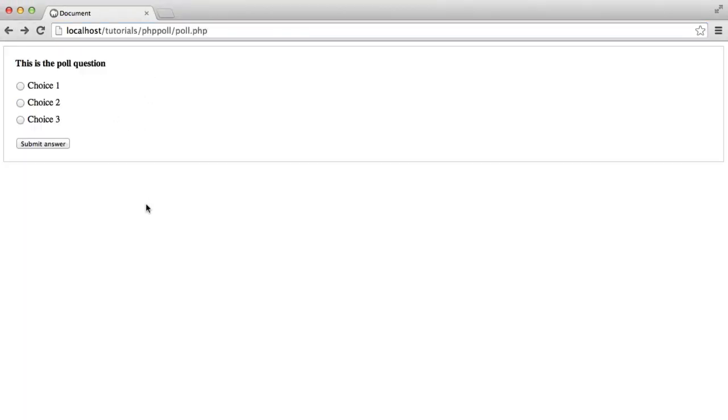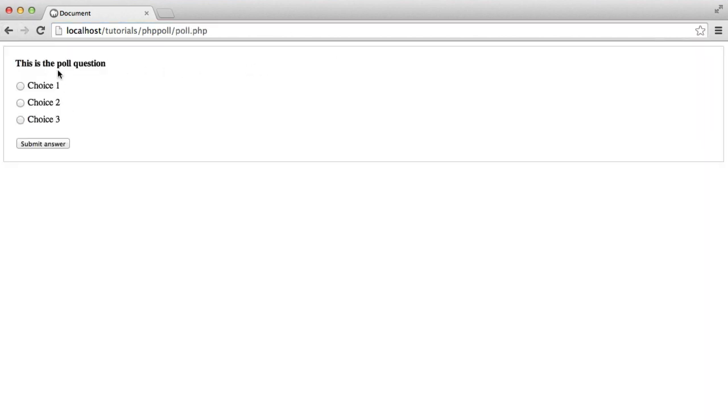So that is basically the front end. We've done all that we need. We have an index page which lists our polls out. And then we have the actual poll question, the choices, and the ability to submit an answer. So now that we've done that, we can sort of focus away from this onto the actual PHP code that's going to make this work. So let's go ahead and do that in the next part.